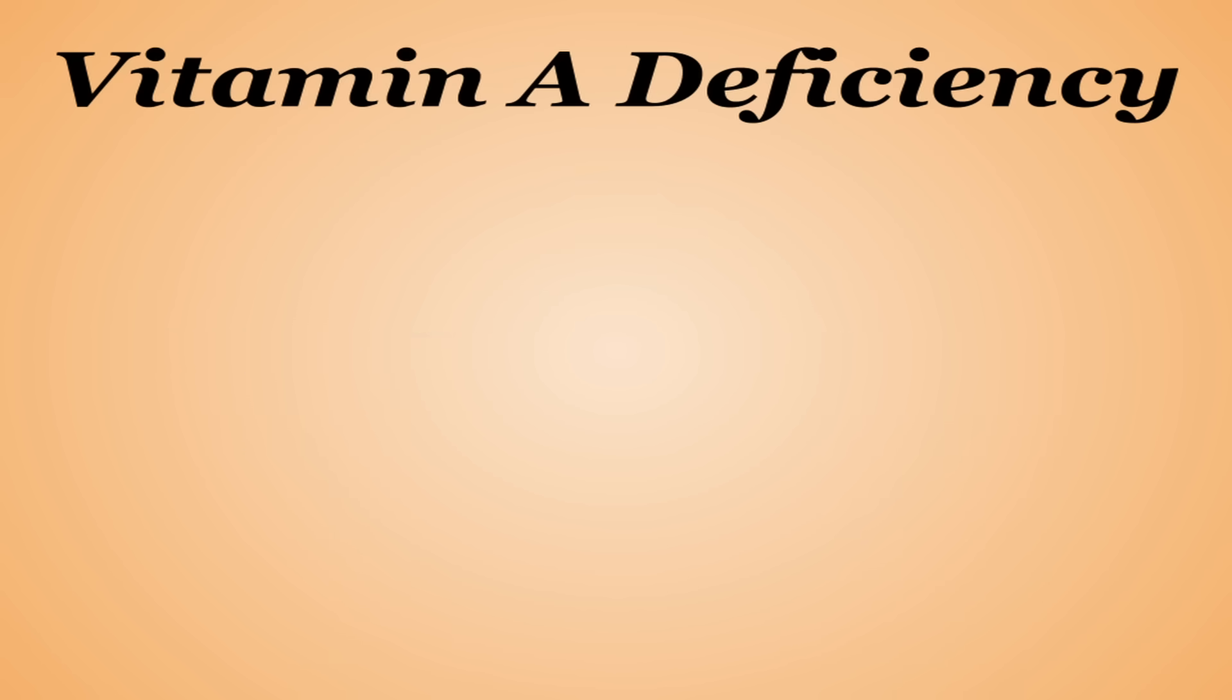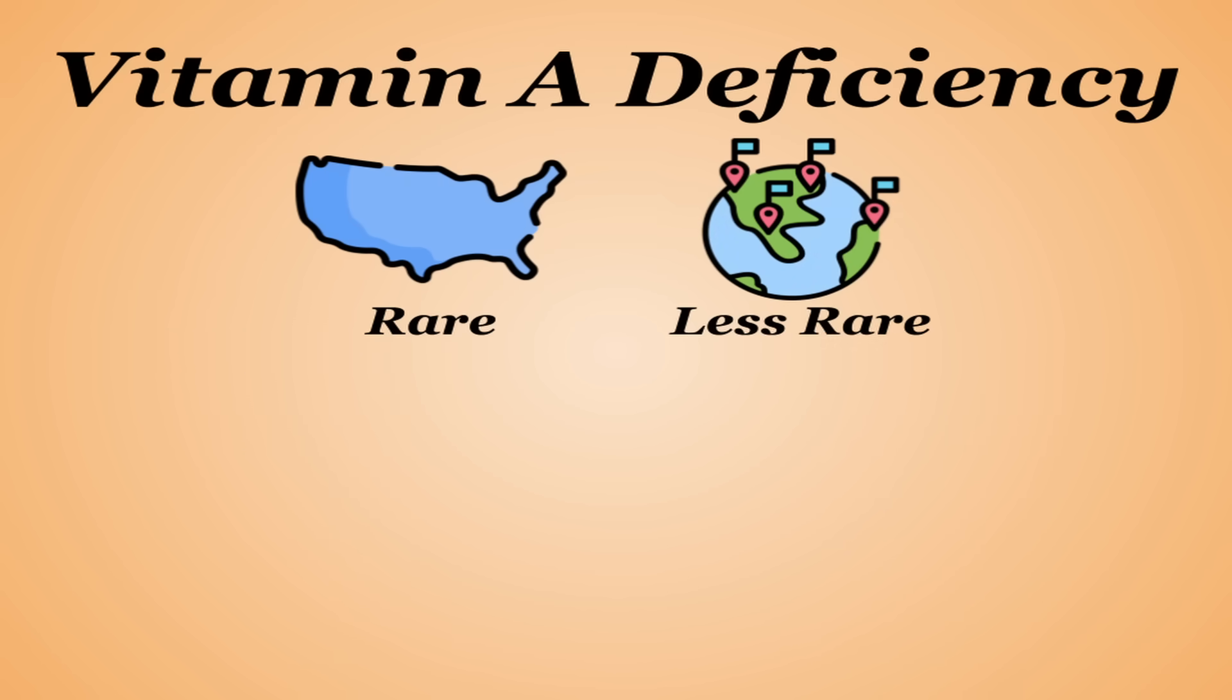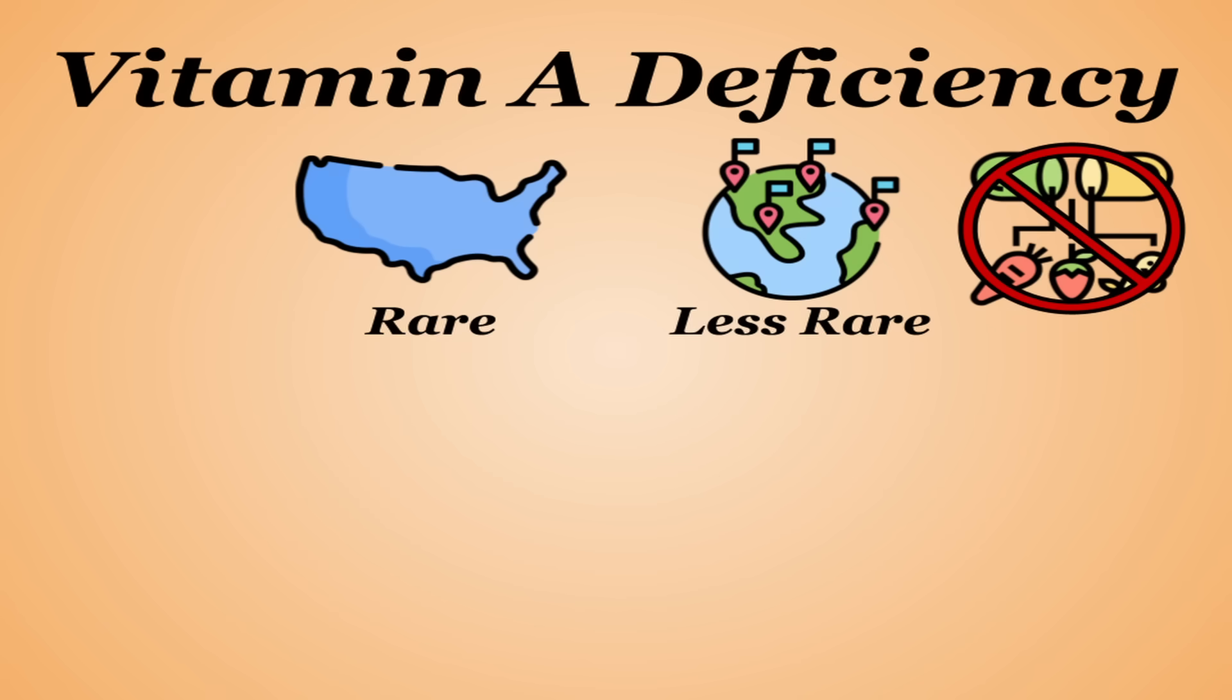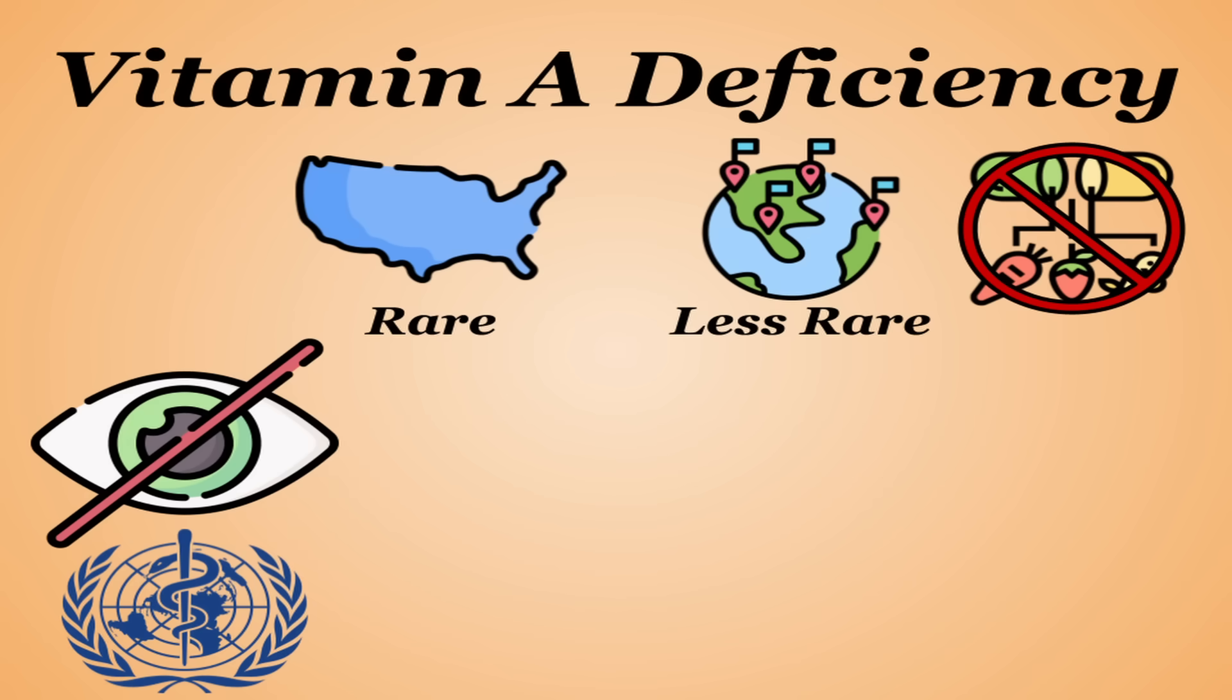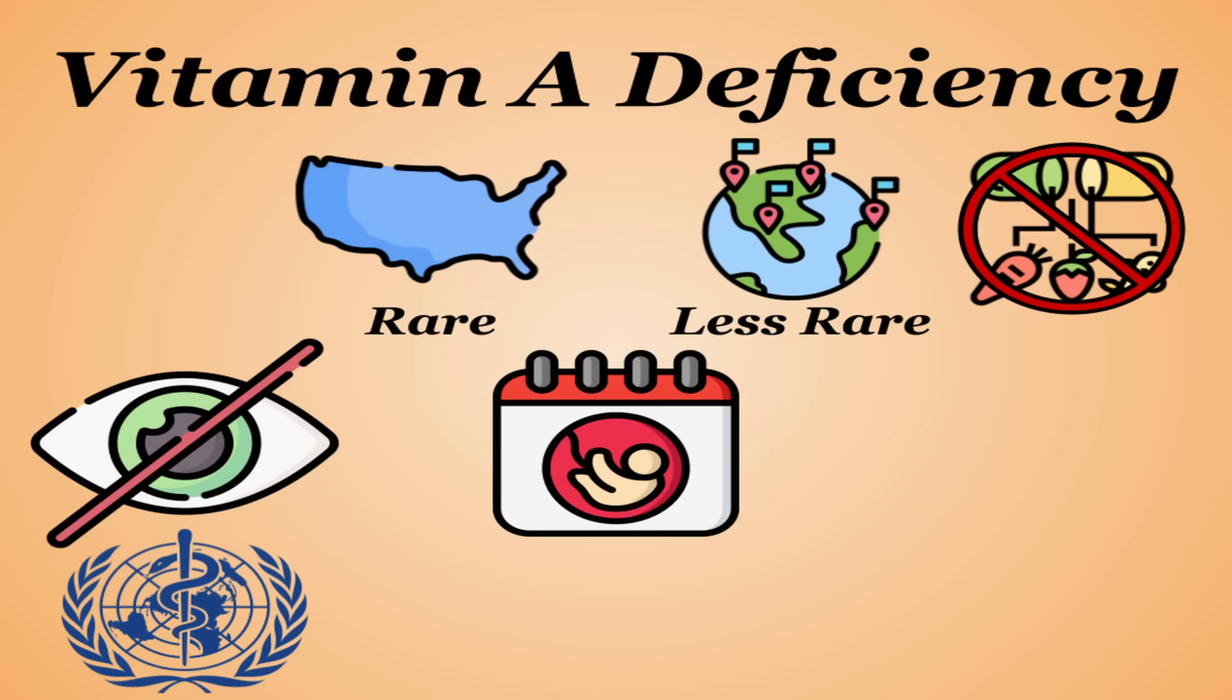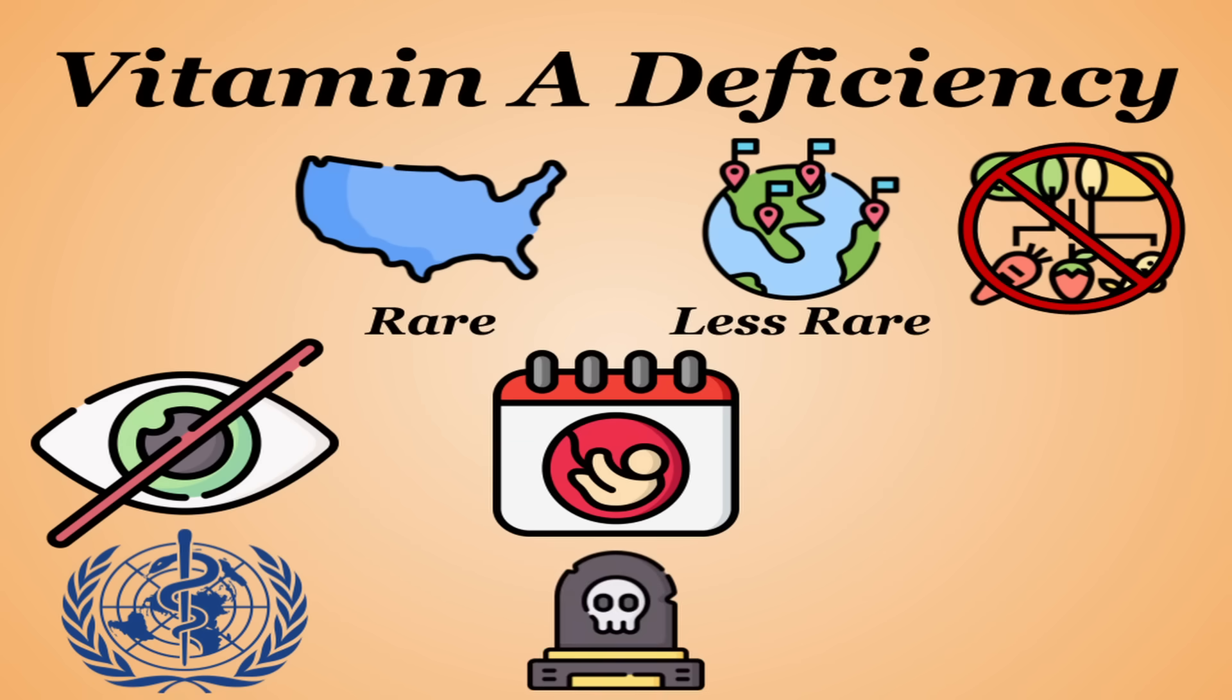Vitamin A deficiency is rare in the states, but less so in more developing countries, largely due to vitamin A-rich foods not being as accessible. Vitamin A deficiency is a leading cause of preventable blindness according to the World Health Organization, and a lack of vitamin A can also increase risk of birth complications and raises the chances of death for both the mother and the baby.